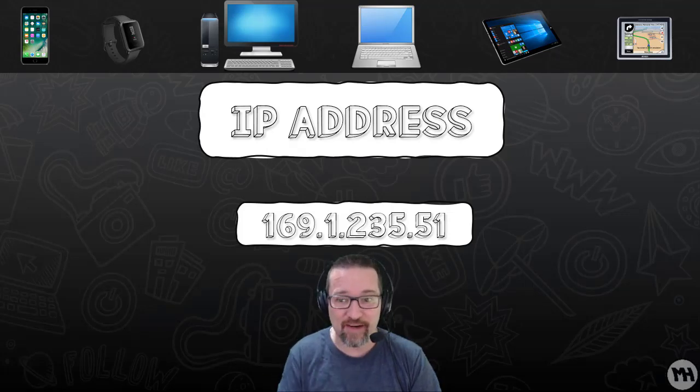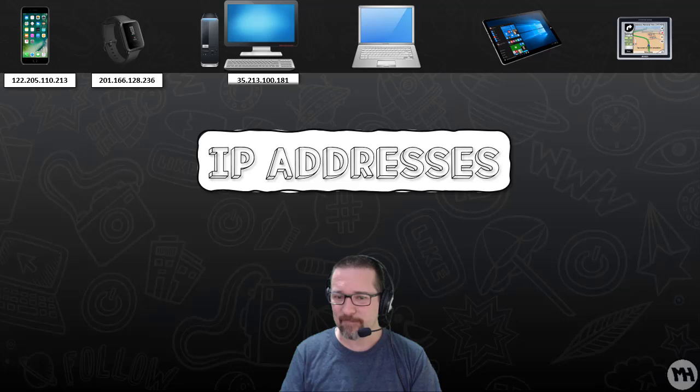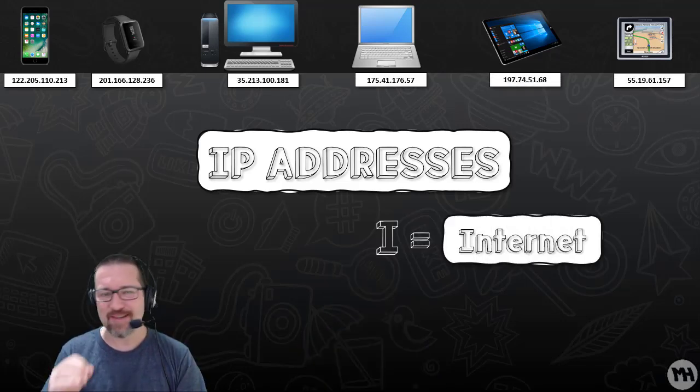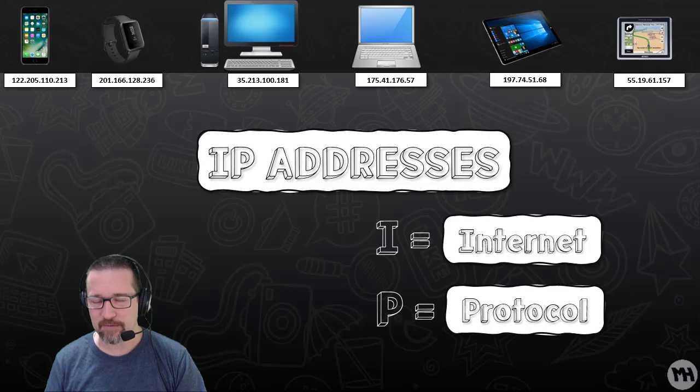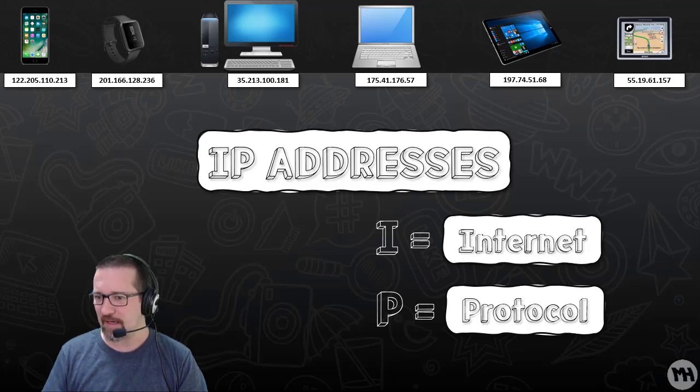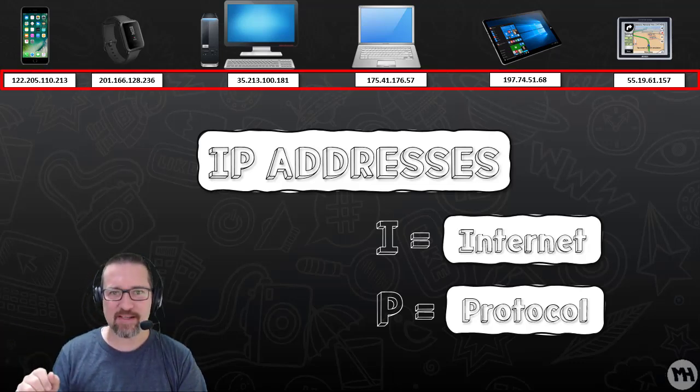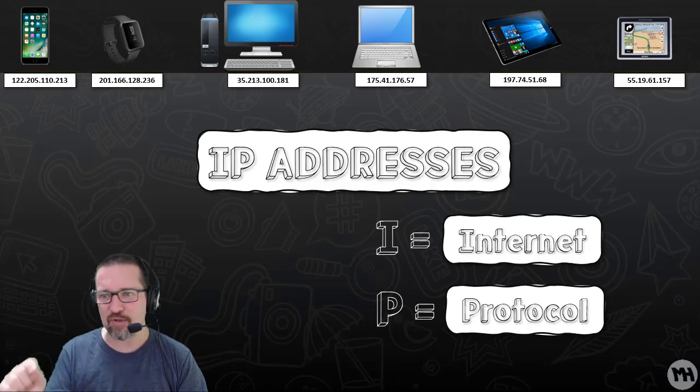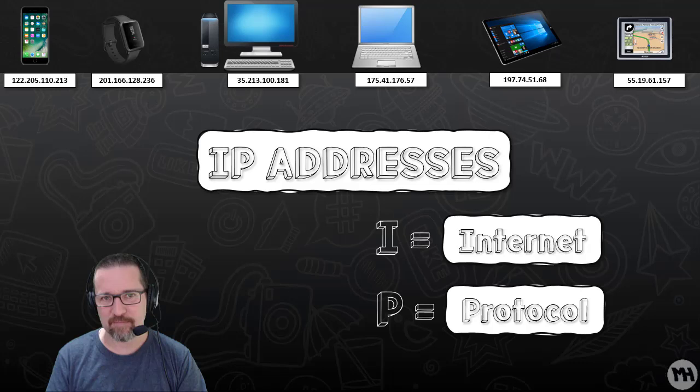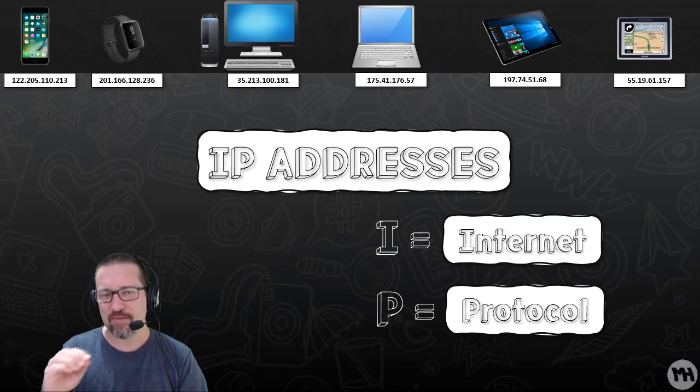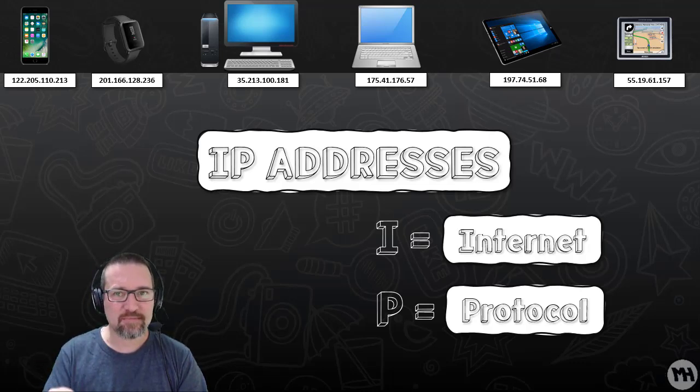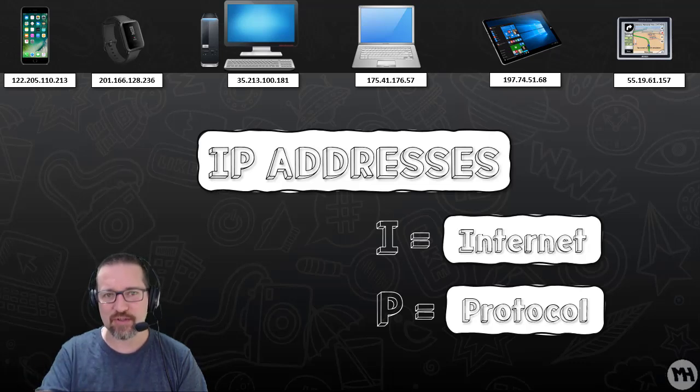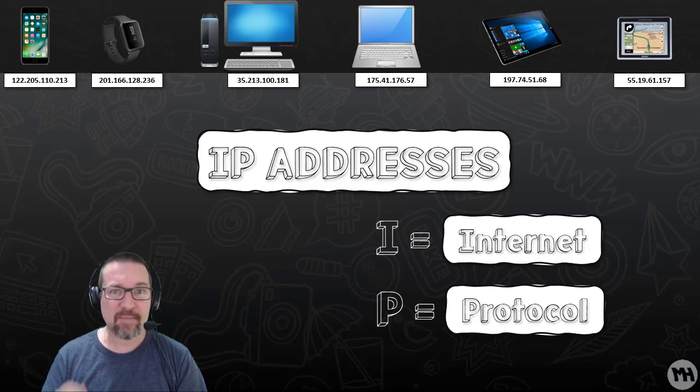What does IP stand for? IP stands for Internet Protocol. Now as you can see, each one of these devices at the top of the screen have their own unique IP address. You can't have two things with the same IP address. Every single device that makes a connection is given an IP address, either by a router or a server of some kind.